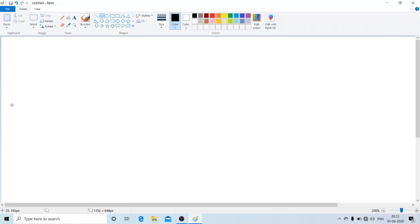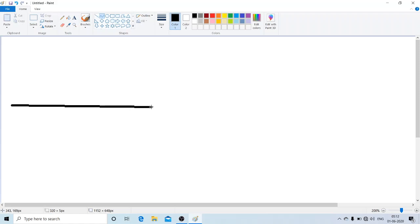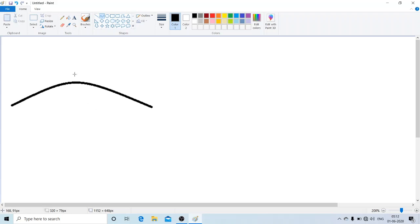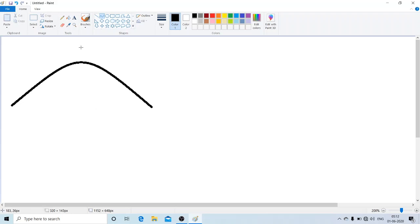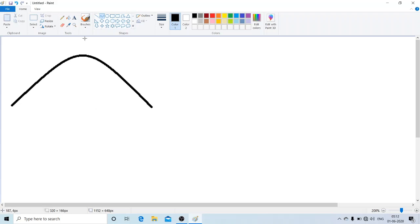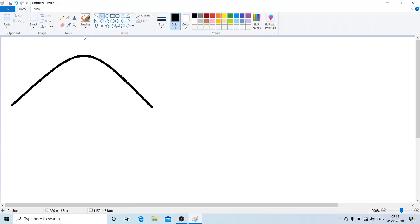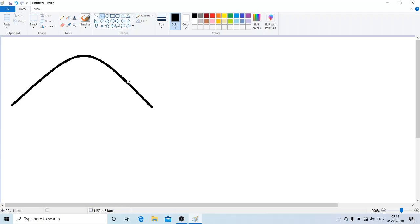The first step is to draw a straight line. Then click the mouse at the center of the line and drag upwards. The third step is to click the mouse once more to fix the curve. So we can complete the hills likewise.